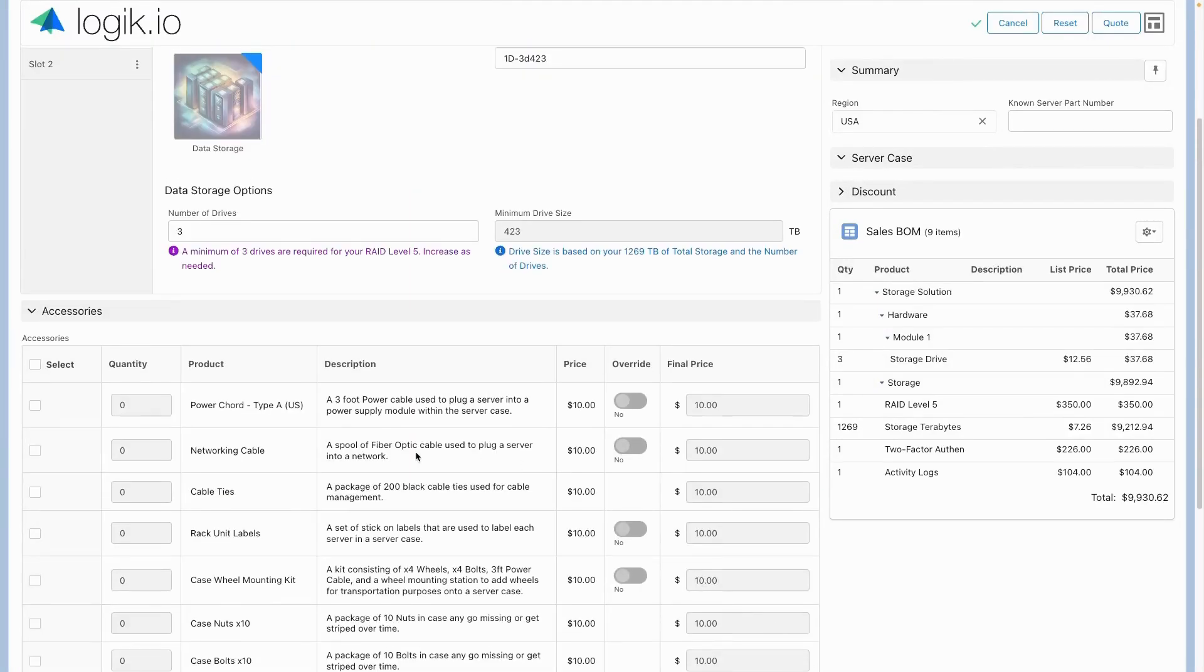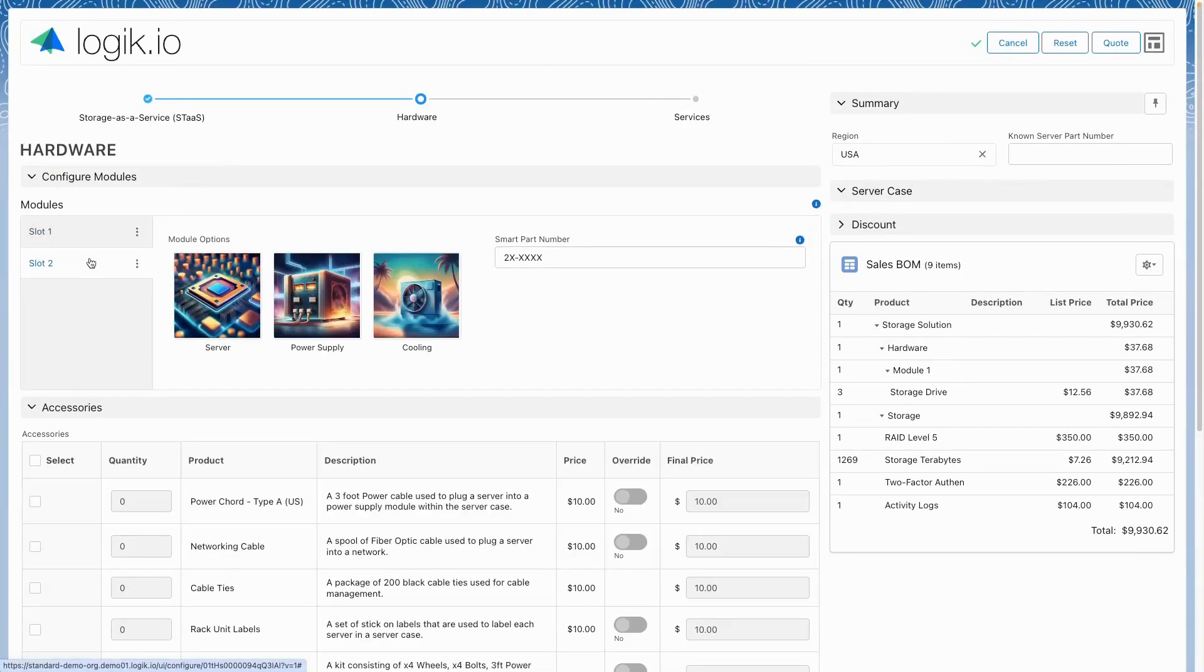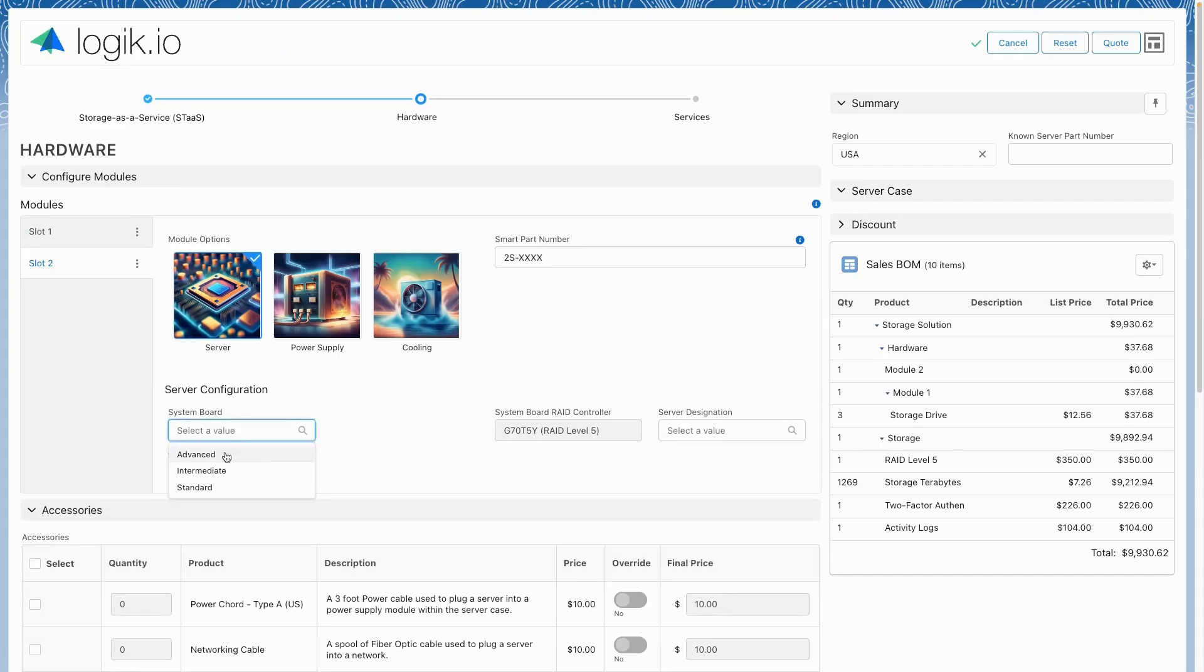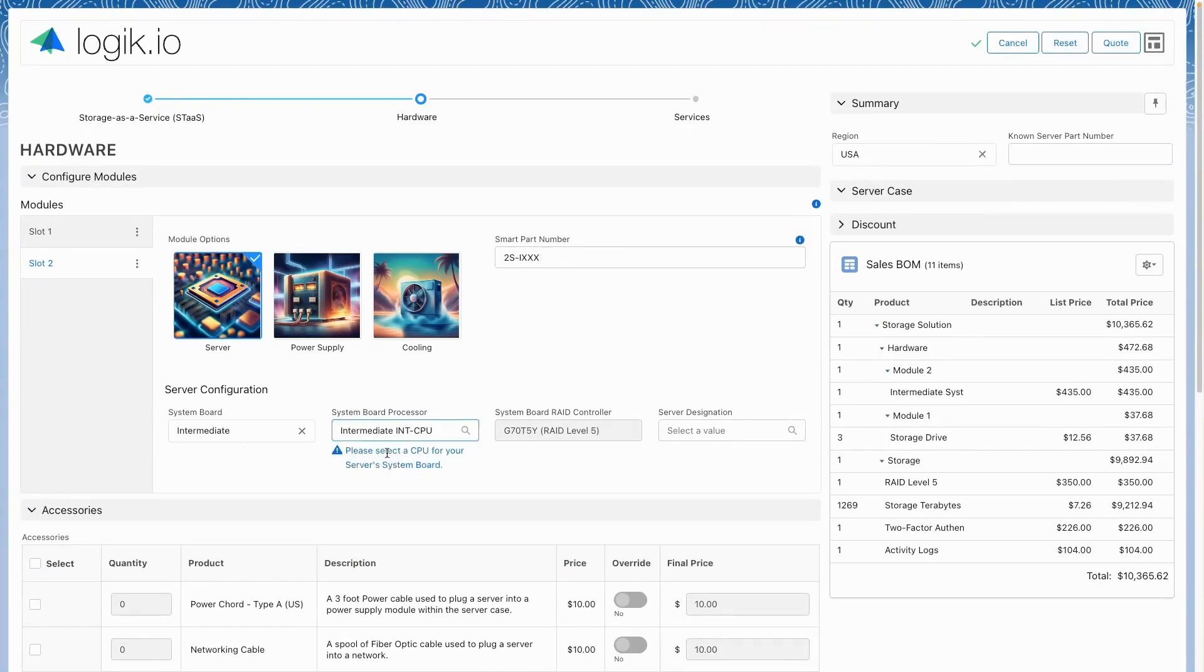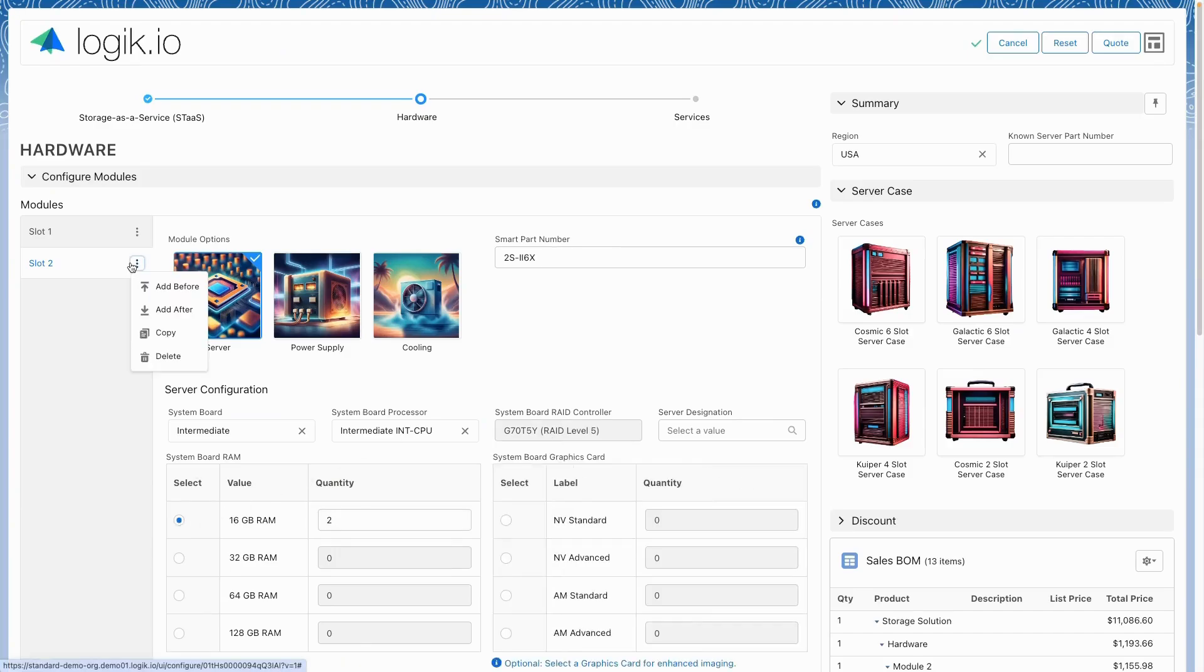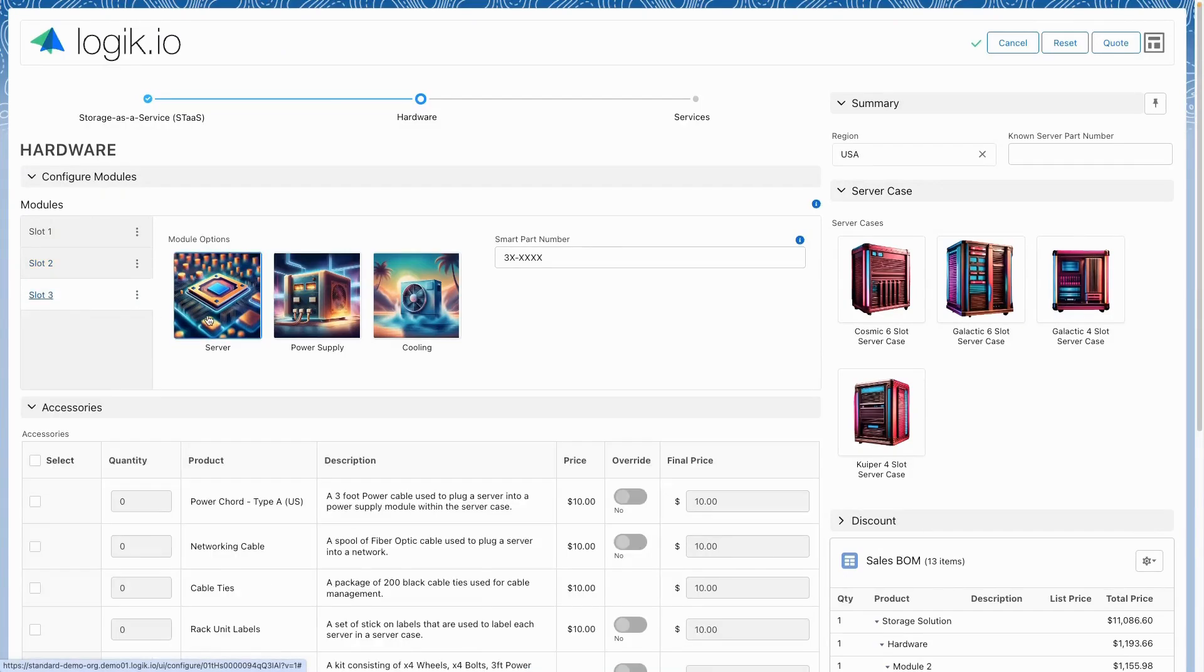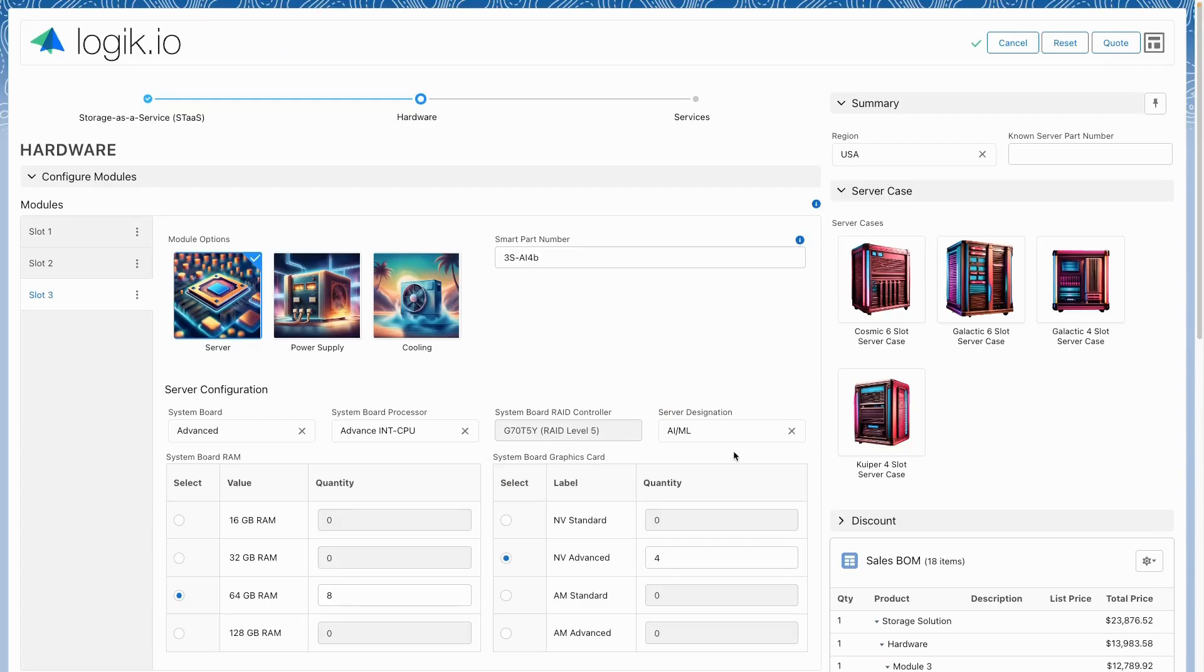Complex hardware like a data server rack can be configured from scratch where processor options are limited based on the system board selection, or even automatically populated based on a preset workload designation, creating a fully compatible solution.